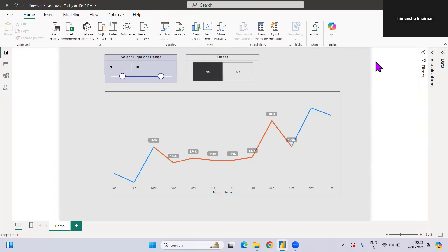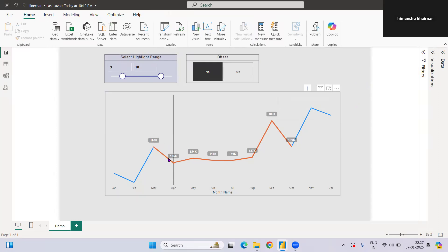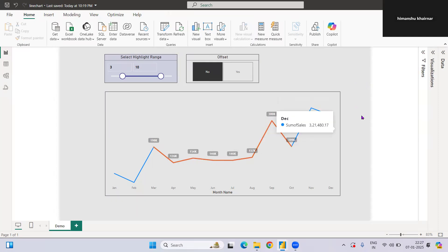Hi everyone, welcome to my YouTube channel. Today I have one more interesting problem statement. What we have is a line chart showing sales by month. The client asked us to give them a filter so they can select, let's say, three to ten months in a slicer, and it will highlight or change color so the focus is on that particular segment while the chart still shows the whole trend.